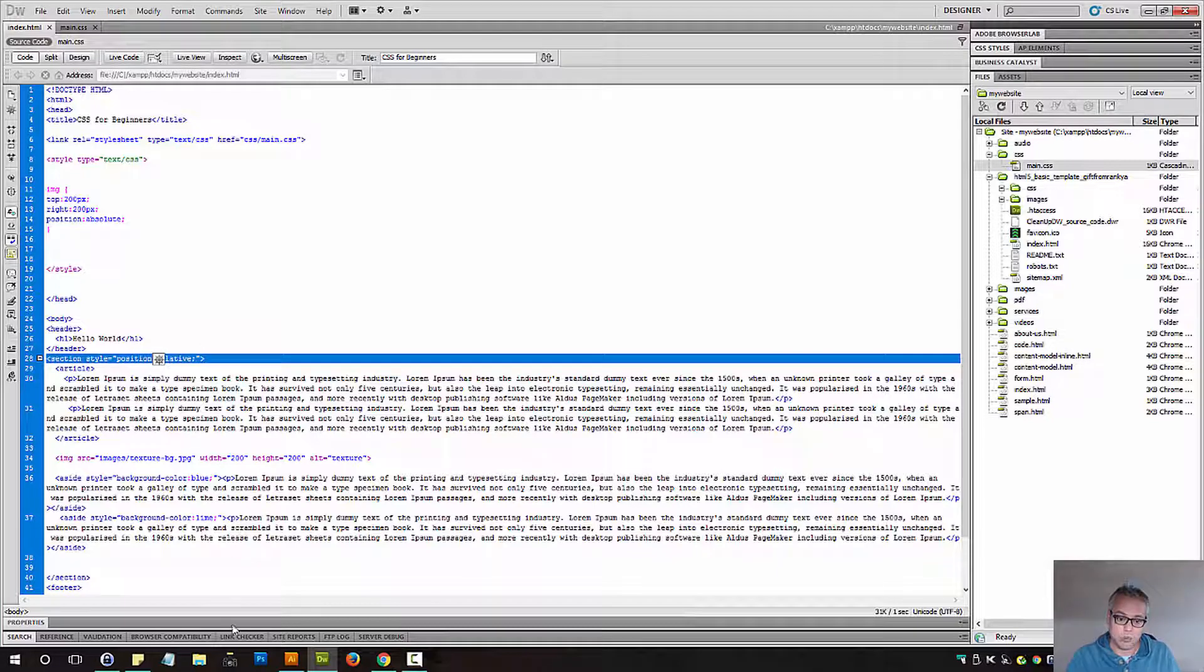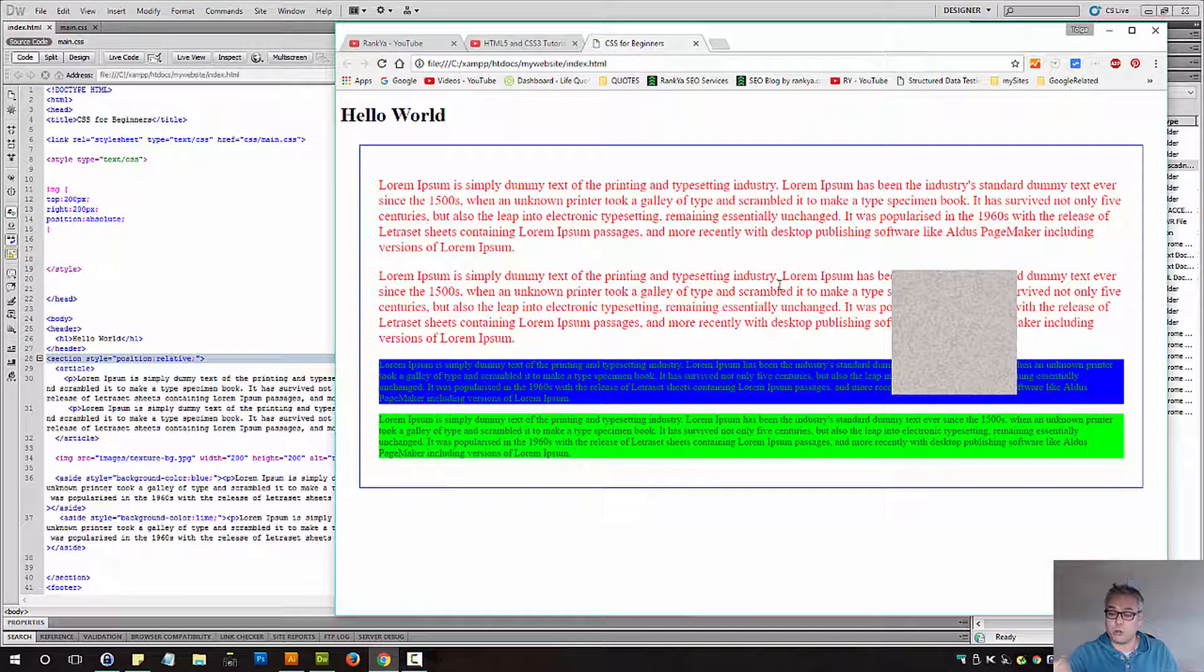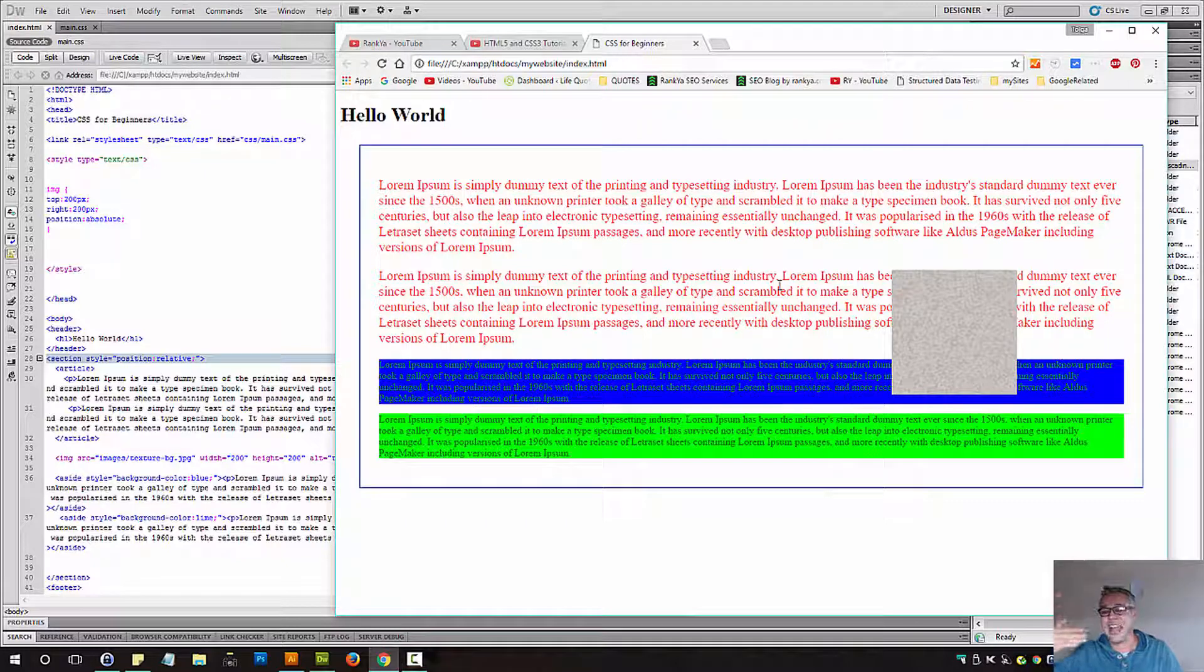And once again, remember, position absolute is taken out of the normal flow.